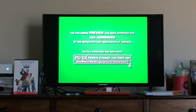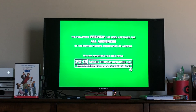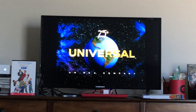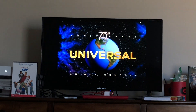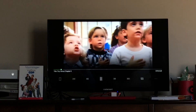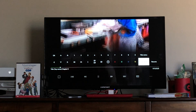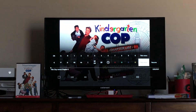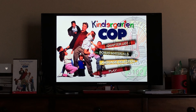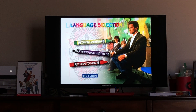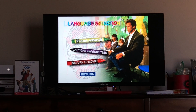And we have a theatrical trailer. The following preview has been approved for all audiences by the Motion Picture Association of America. Now, more than ever, to be a teacher. Alright, next up is language selection. Language section.